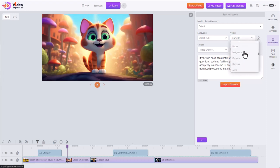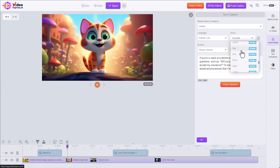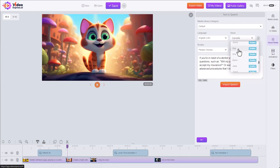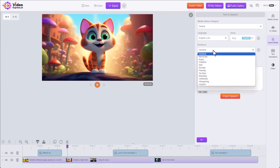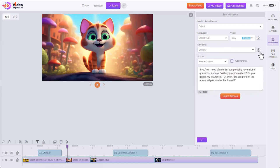Now you notice some of the voices also have this emotion tag on them. If we pick one of those, we get an additional option for which emotion we'd like. This is just the standard voice.